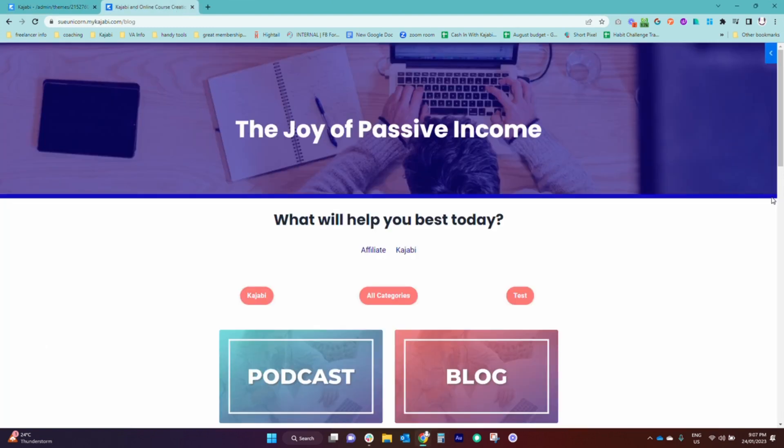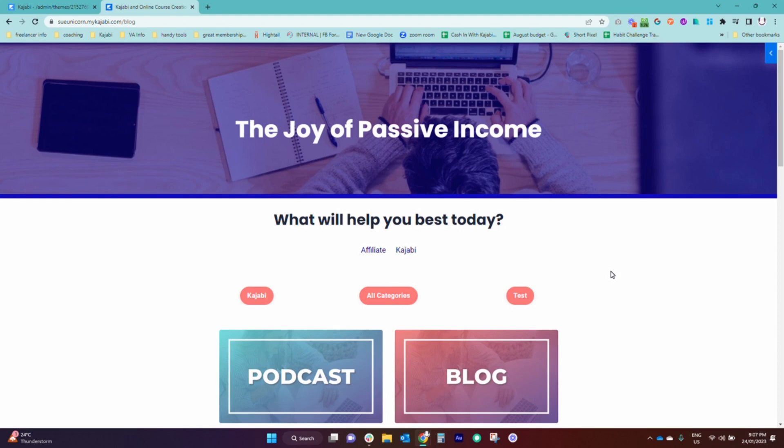So by divider section I mean something similar to this blue line that is going along here, separating this top section to the next section underneath. This is actually a section here, this little line is a section and then the blog content carries on below. It's really easy to add these to your page.